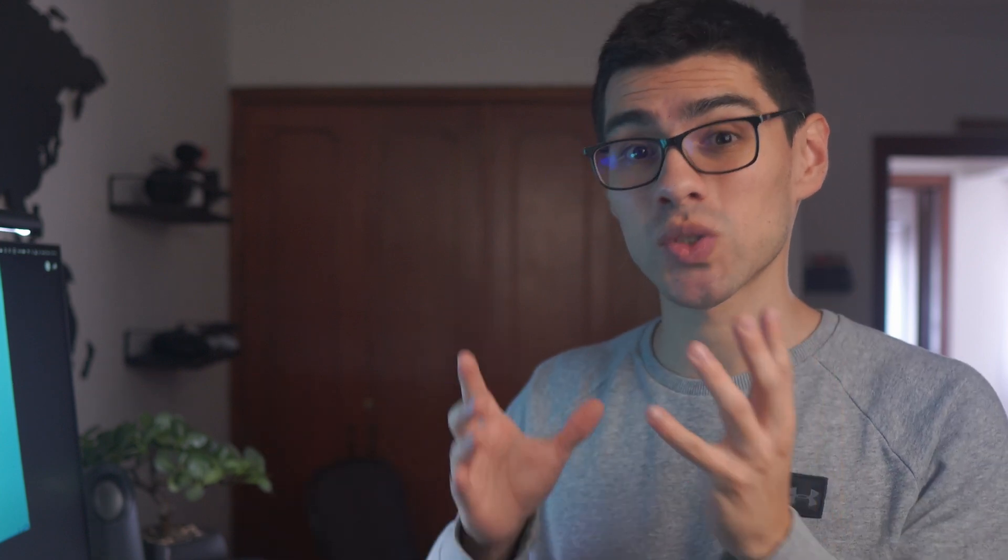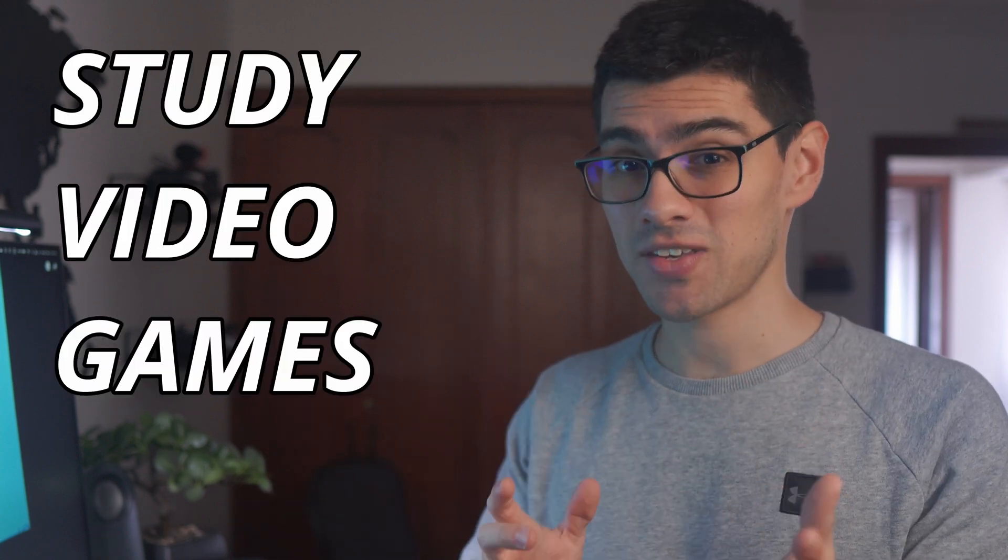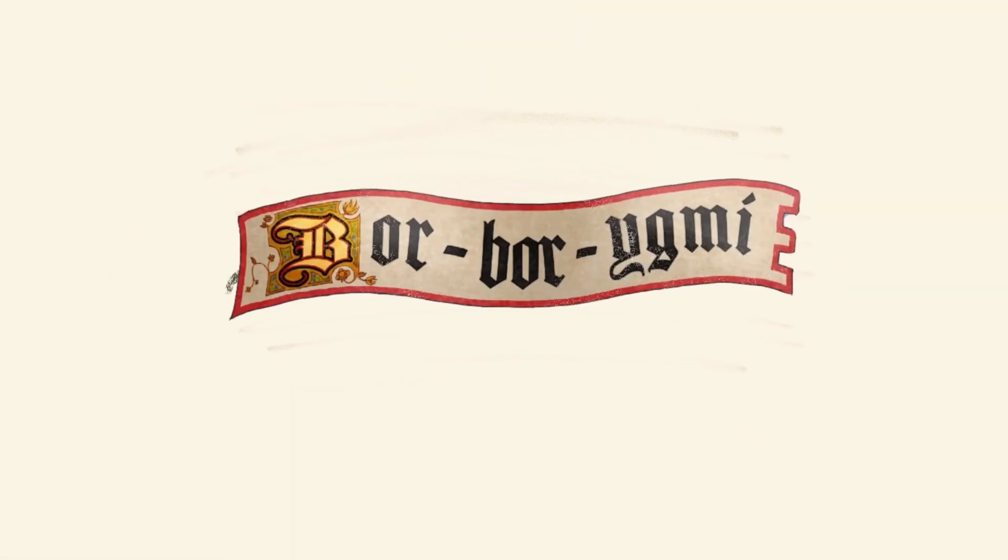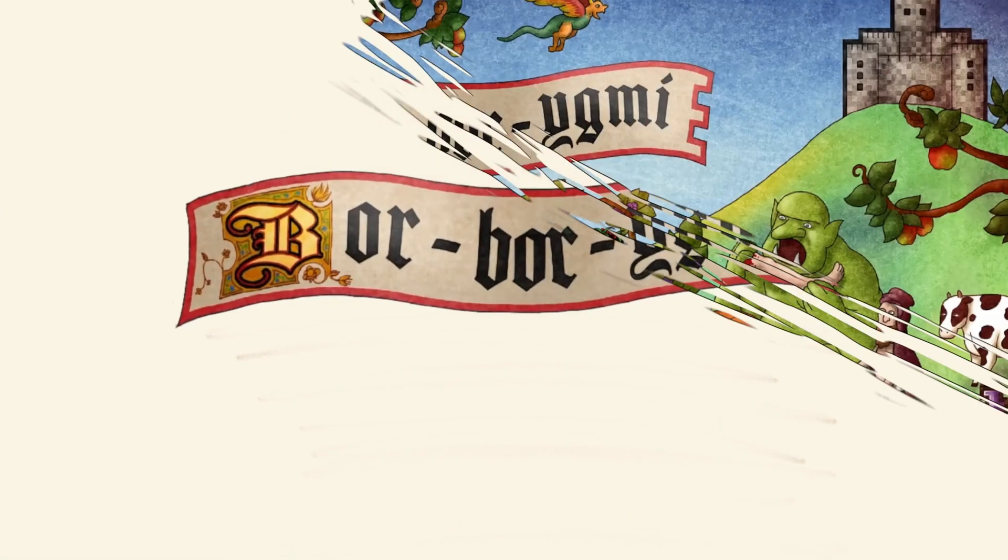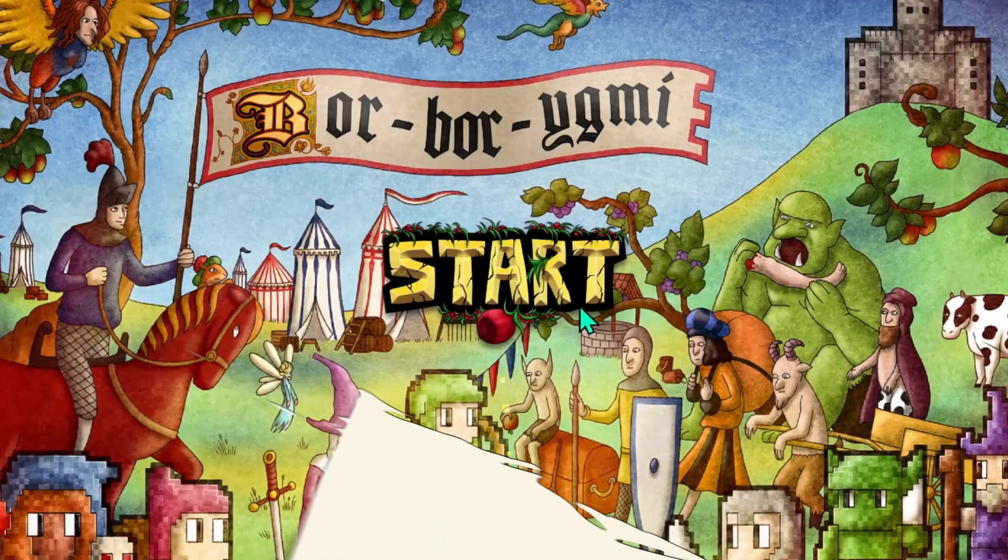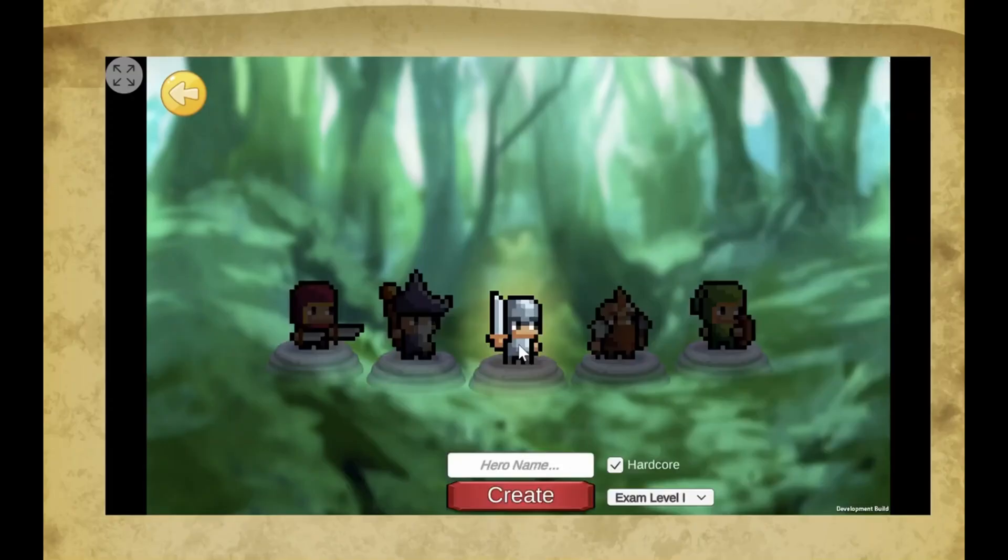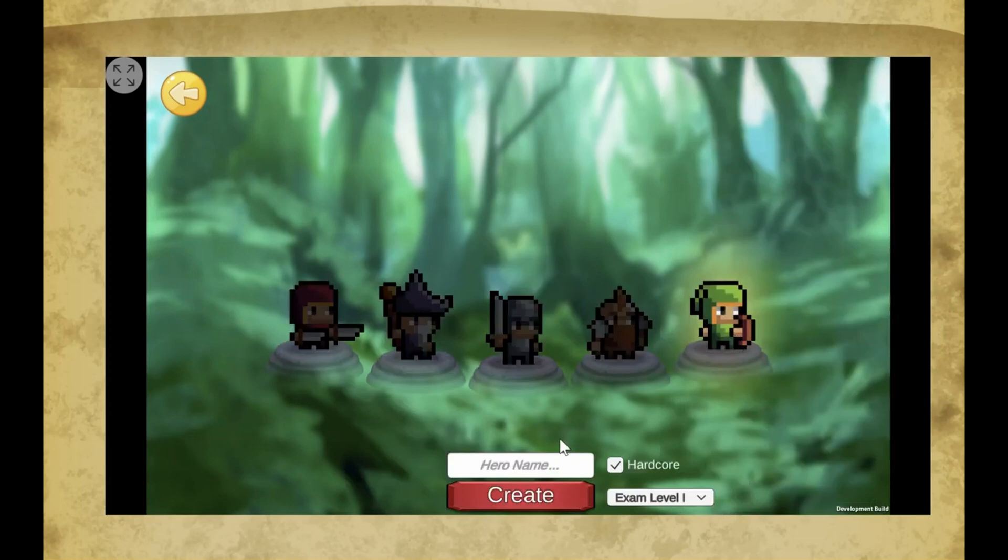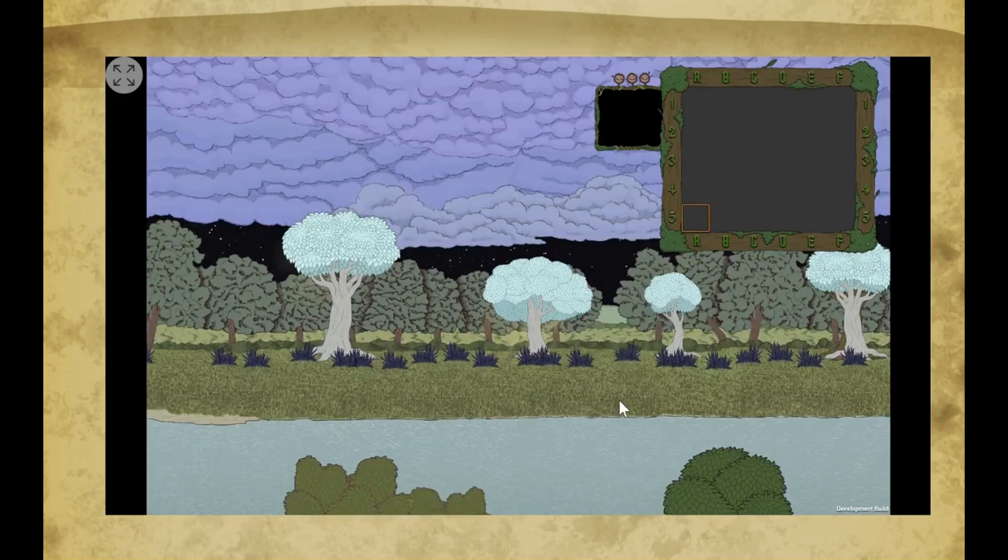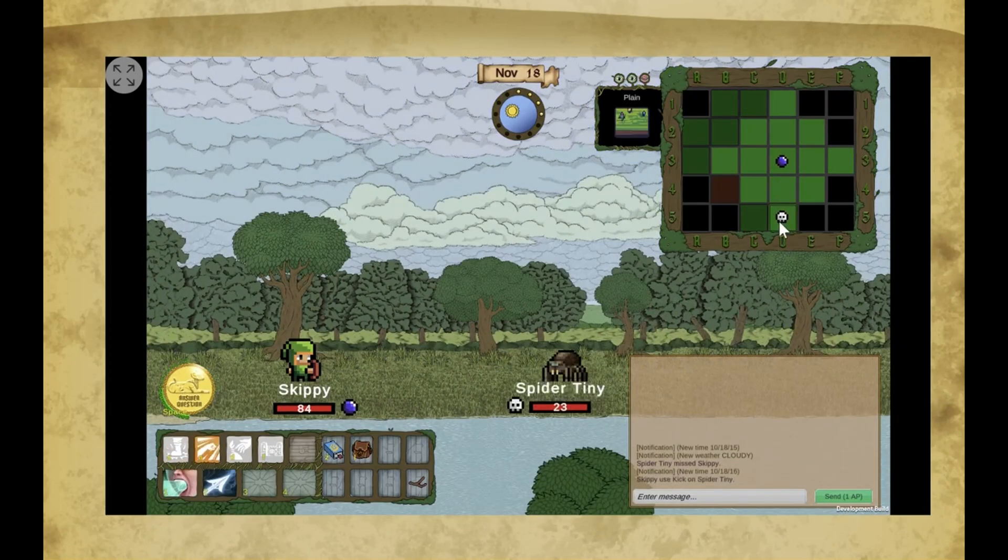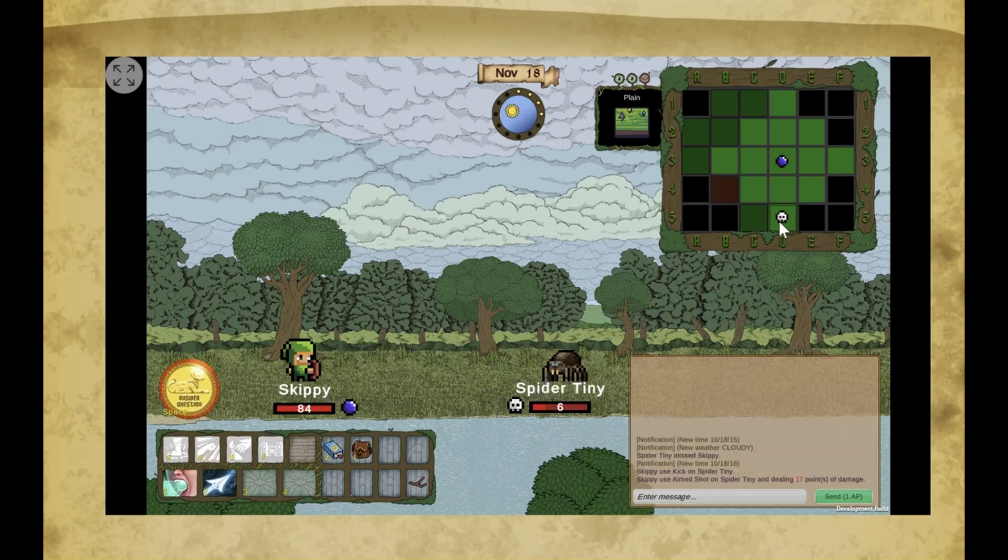Other people have tried a different approach and have started to create actual study video games. A great example of this is Borb Rigmi, a video game that integrates USMLE preparation resources with a real-time strategy game. In Borb Rigmi, players are able to navigate multiple levels, fight with enemies, pick up treasures,